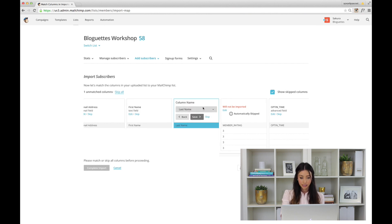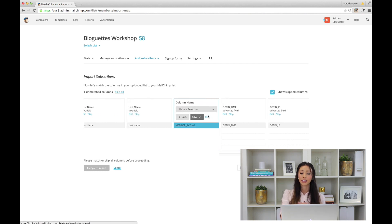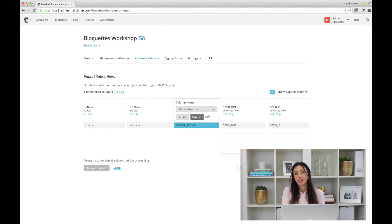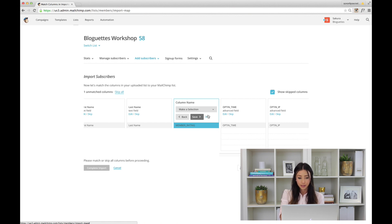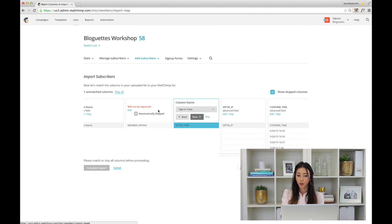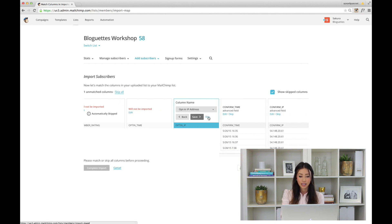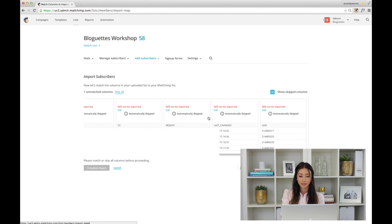If you don't want a column imported—like if there's any information, whether maybe their gender, and you don't want that information in your list—you don't have to add it in. You can just say Skip and it will not be imported. I'm going to skip everything because I just want their email, first name, and last name.